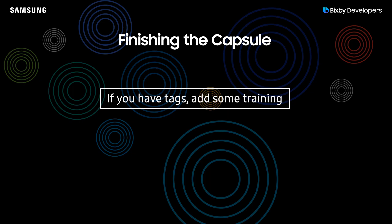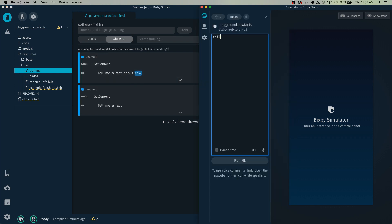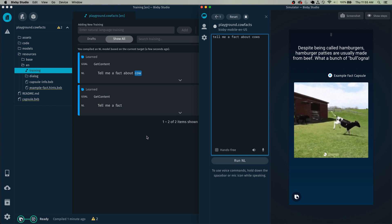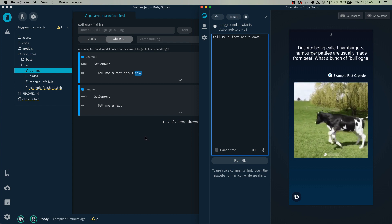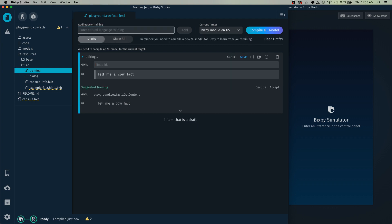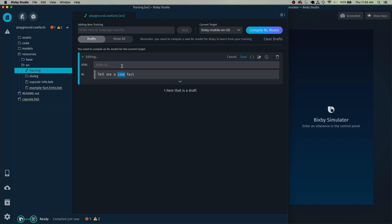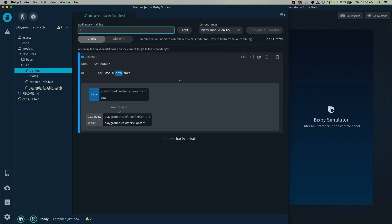First thing is first: if we have tags, we need to add some training. Over here in resources, there is a training file in the en folder. Here we can see the first training — 'tell me a fact about cow.' Give that a quick try: 'tell me a fact about cows.' Now let's add a training: 'tell me a cow fact.' Highlight 'cow' or click on it in this case, and select it as search term. And then here you can do get content. Then just click save.